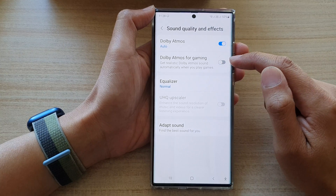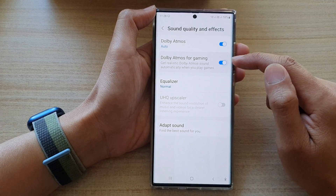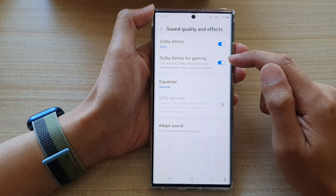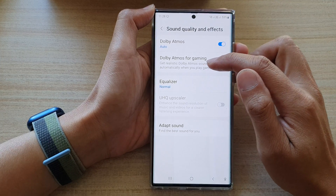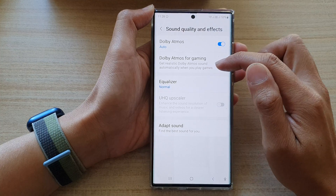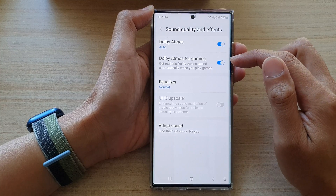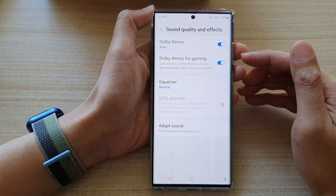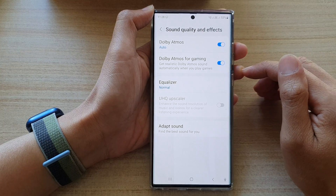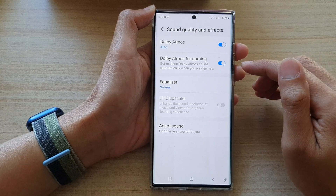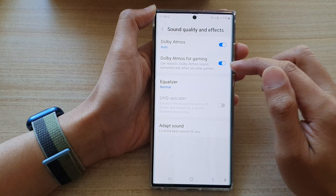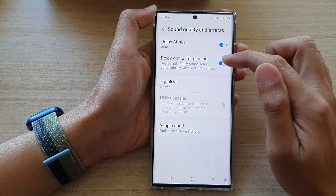Tap on the toggle button to switch it off, then turn it on. Now once it is turned on, you can get realistic Dolby Atmos sound automatically when you play games. So if you open up a games app and once it is in that game mode, your phone will automatically switch your audio sound to Dolby Atmos for gaming.